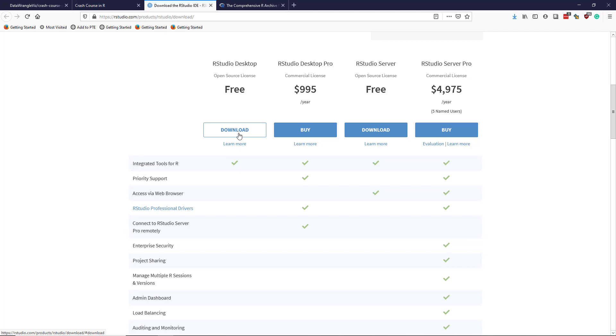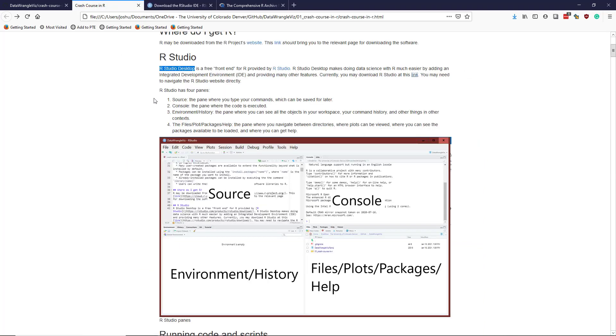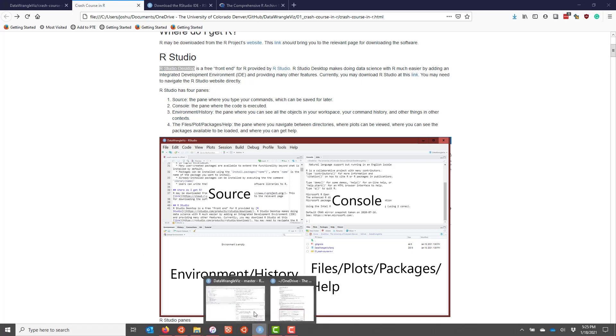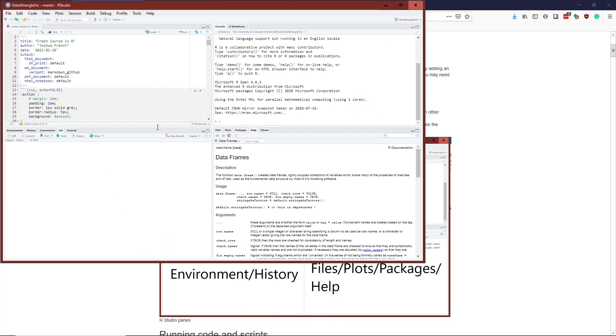So click on that, download RStudio Desktop, and install that on your computer. I guess technically you don't have to do that, but it's substantially easier, and there's really no reason for you not to do it. And so we're actually going to be using R through RStudio. And so you can see that I actually have RStudio on my computer already.